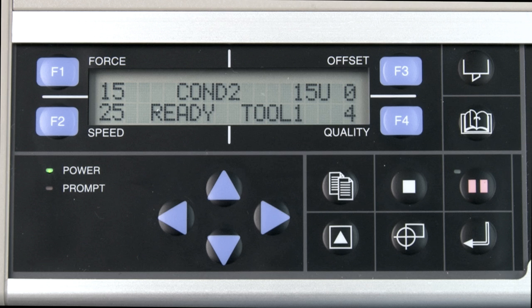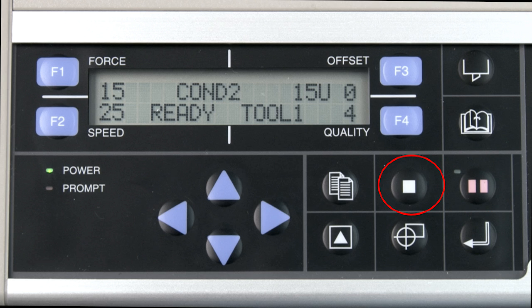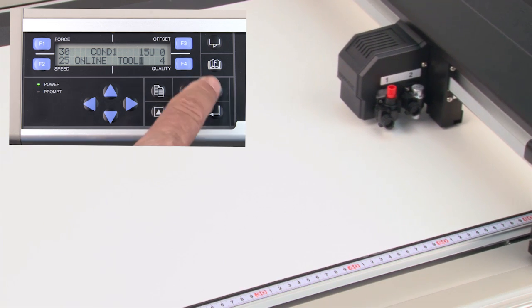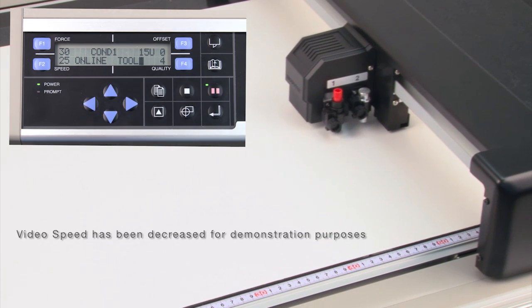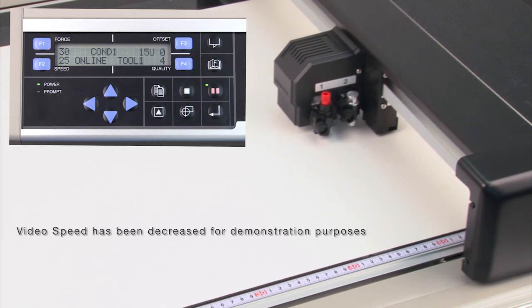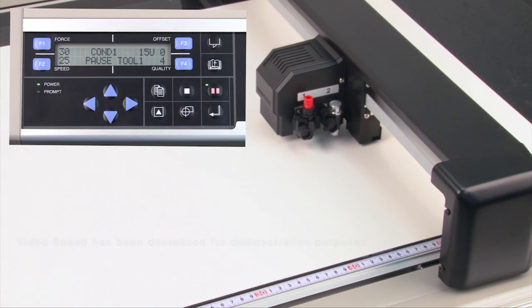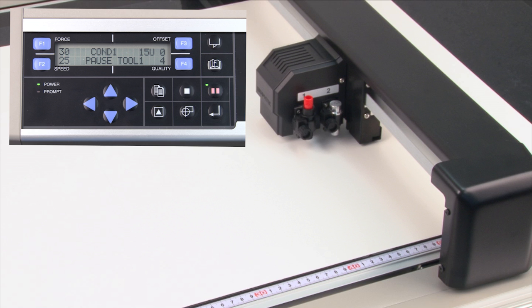When the cutting plotter is in operation, there are two methods to stop it: the pause button and the stop button. Pause, once pressed, will pause the cutting or plotting operation. Once pressed, it will continue to plot or cut until it reaches a good stopping point. This is best used if a setting needs to be adjusted but the operation doesn't necessarily need to be stopped altogether.